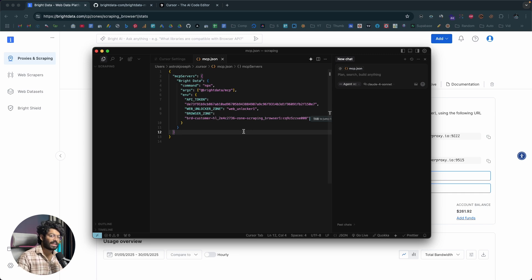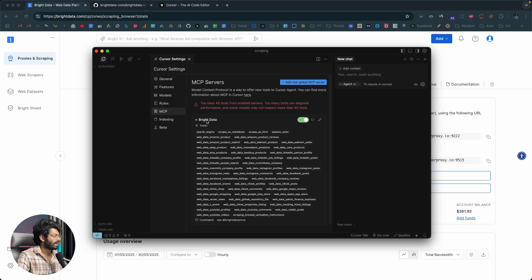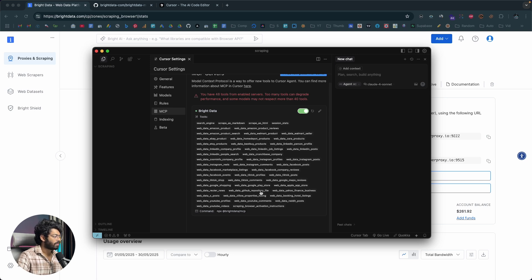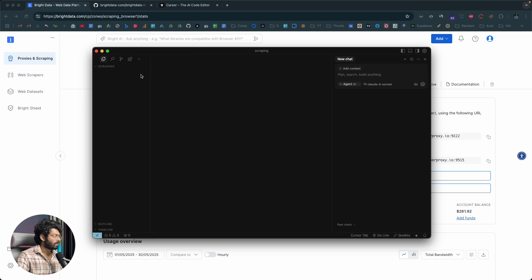Head to Settings and click on MCP — you'll now find Bright Data MCP listed. After refreshing, it turns green, meaning Bright Data MCP is active on Cursor. You can see all the different tools available within Bright Data MCP that you can use directly in Cursor. I'll show you a couple of use cases, but you can literally scrape anything on the web.